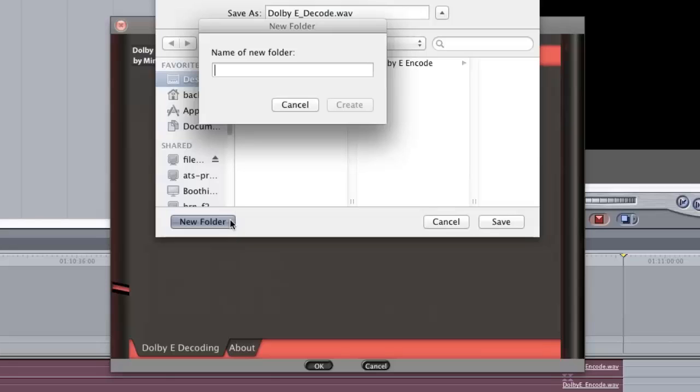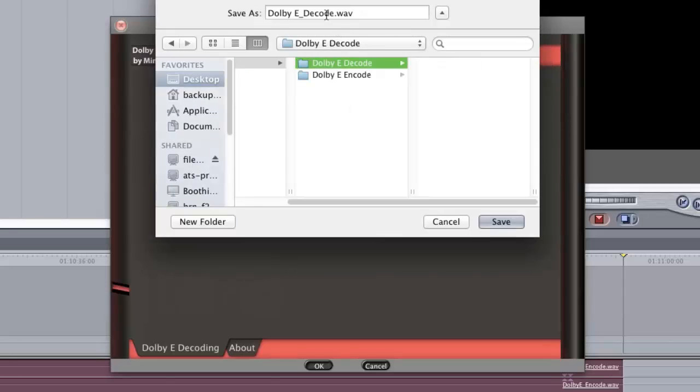Click New Folder and specify a name for this output directory followed by a name for your decoded file. Click Save.